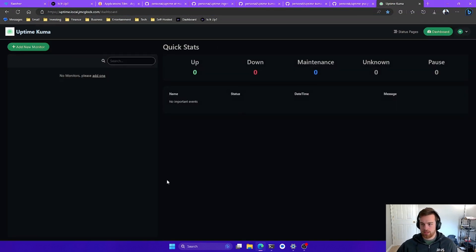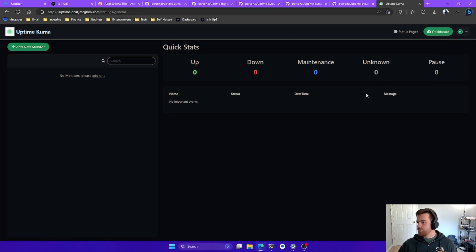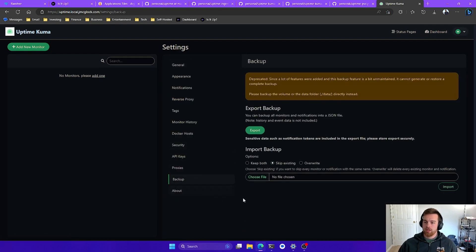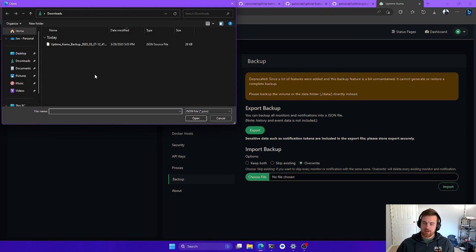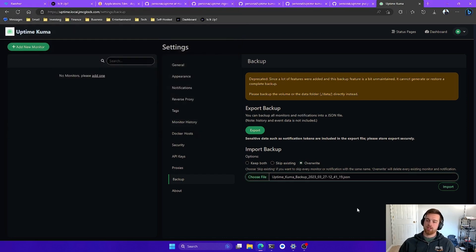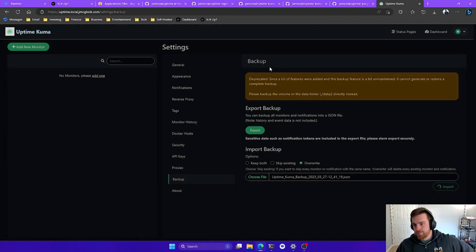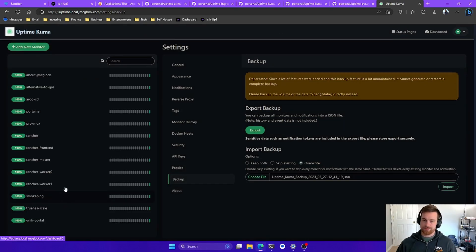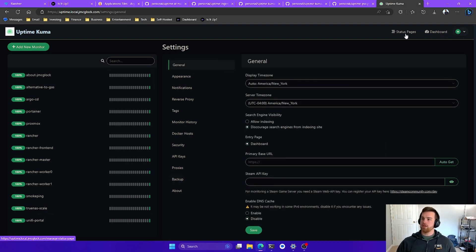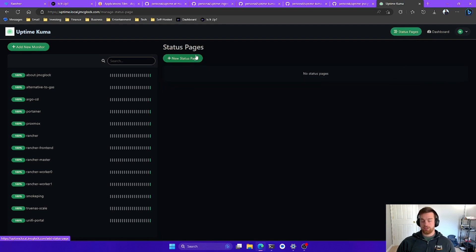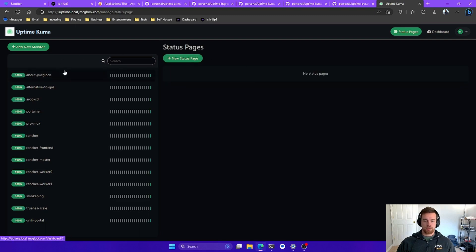If we log back in, there's nothing in there since it's a fresh install. What I'm going to do is restore from a backup. You can do that right here — hit restore, choose file, and my backup file is in my downloads folder. I'll grab that and hit import. We'll confirm without reading the warning. We can see this is all set up now. Let's check if our status page is still there — actually, it's not, so I'll refresh one more time. What got imported was all our monitored hosts, but the status page did not get pulled over.